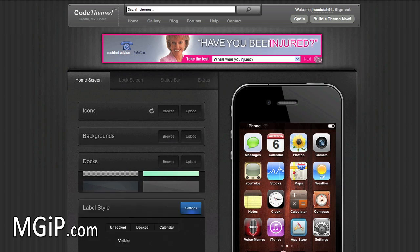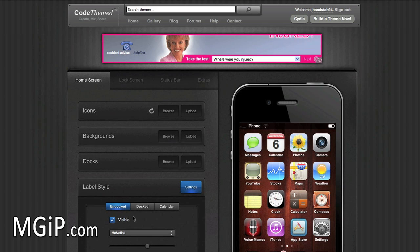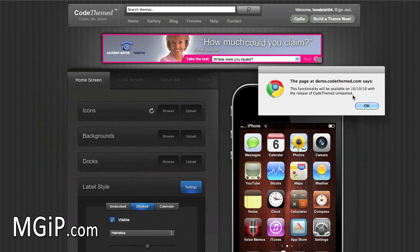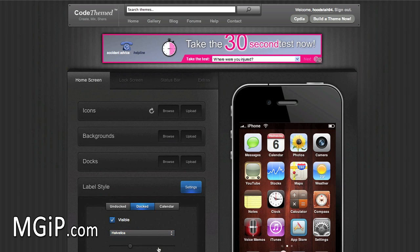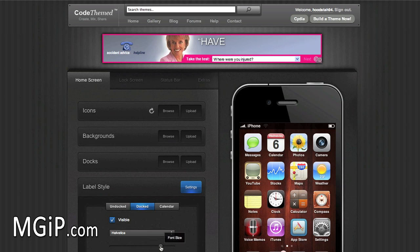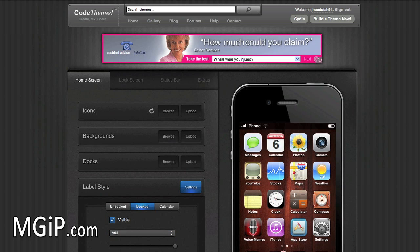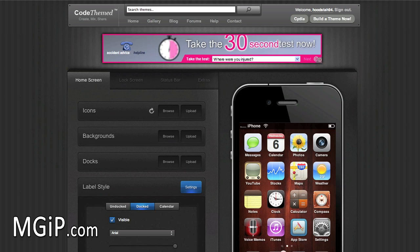You can also look at label styles — you can change the undocked dock calendar, change the fonts and size, and change the font colors as well. It gives you a lot more choice in customizing how your theme looks.